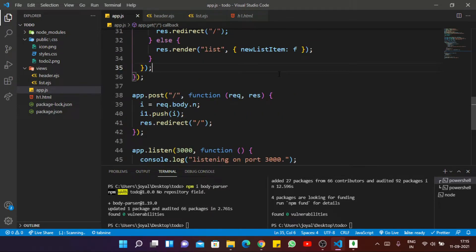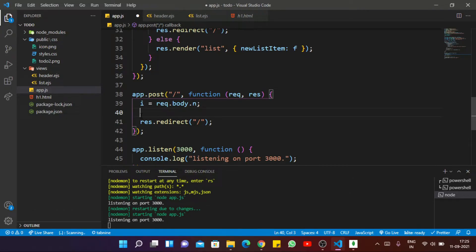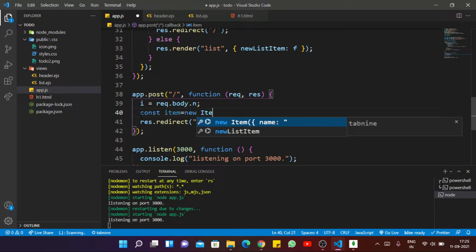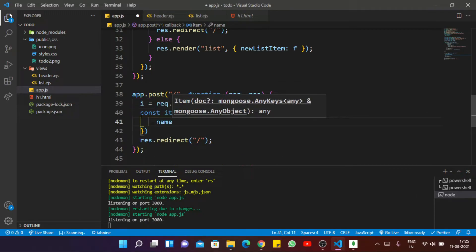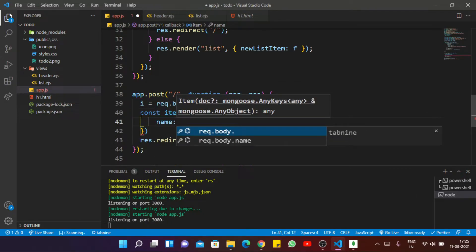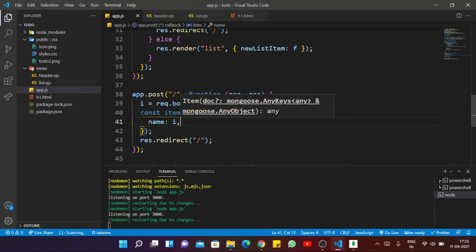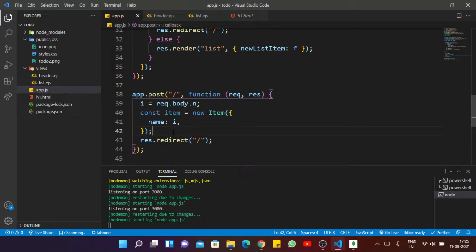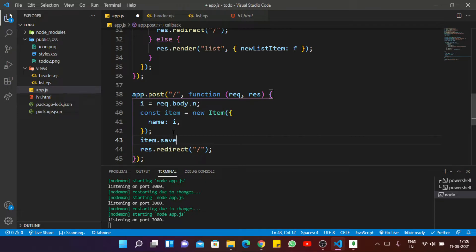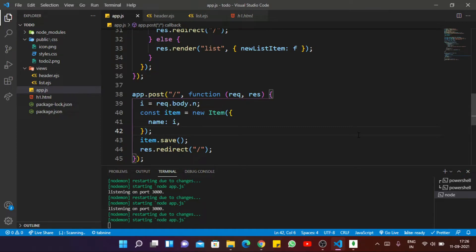Inside the POST method, let's remove the old i1 and create a document of our items. Write const item equals new Item, and inside the name field — that means inside our schema — we pass the value the user entered. Then use the save method here, so it will automatically save inside our database and render to our web page.